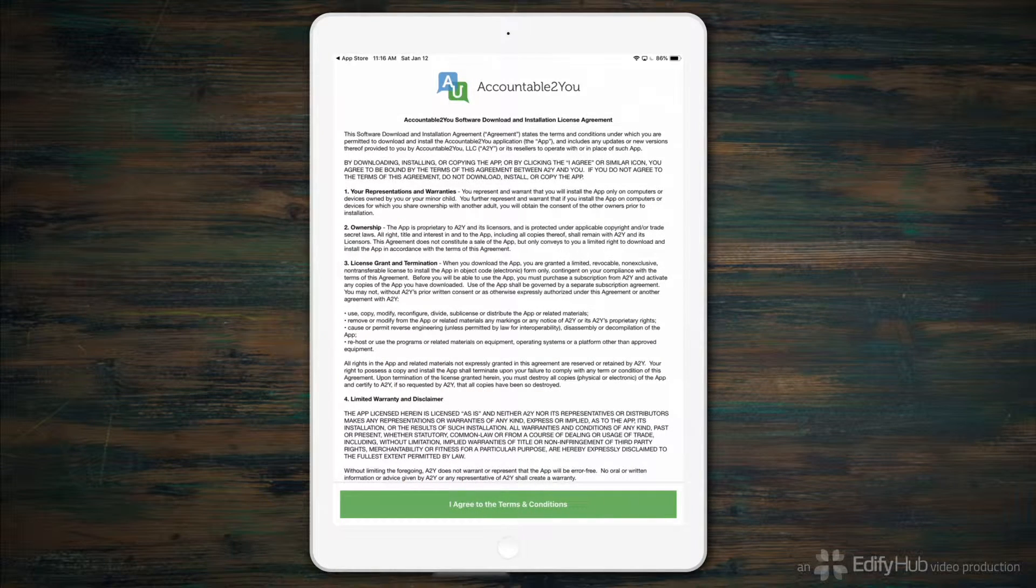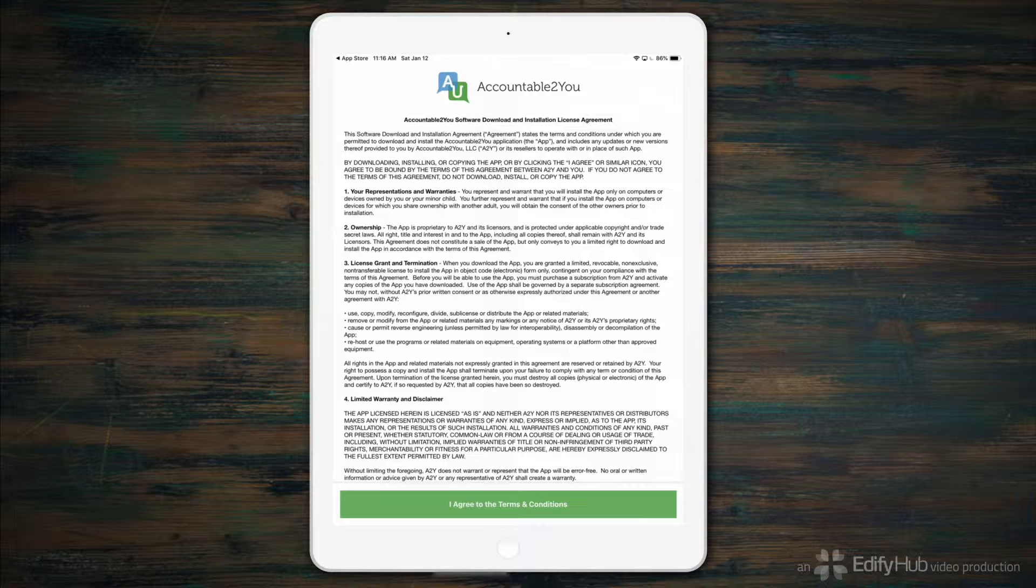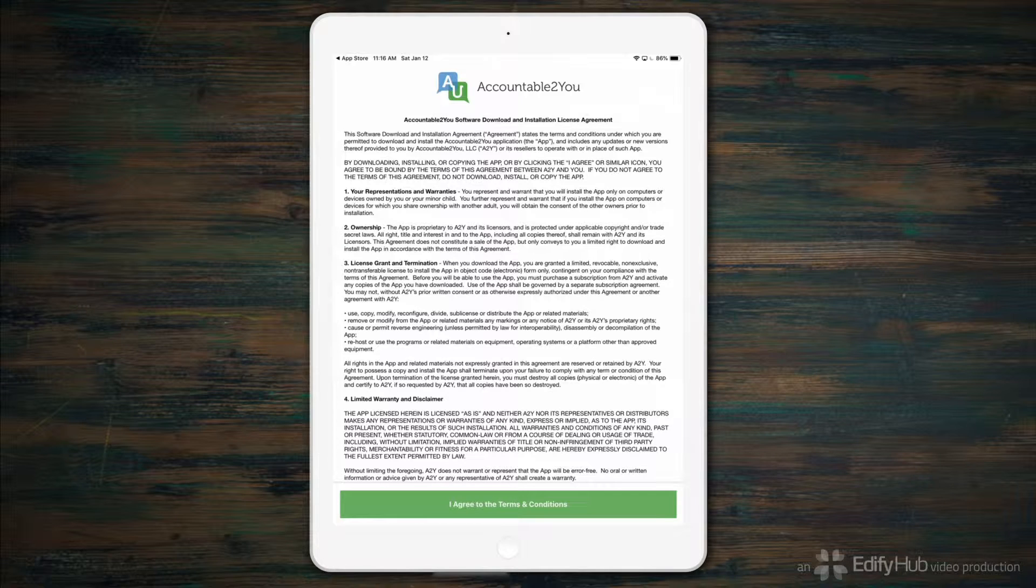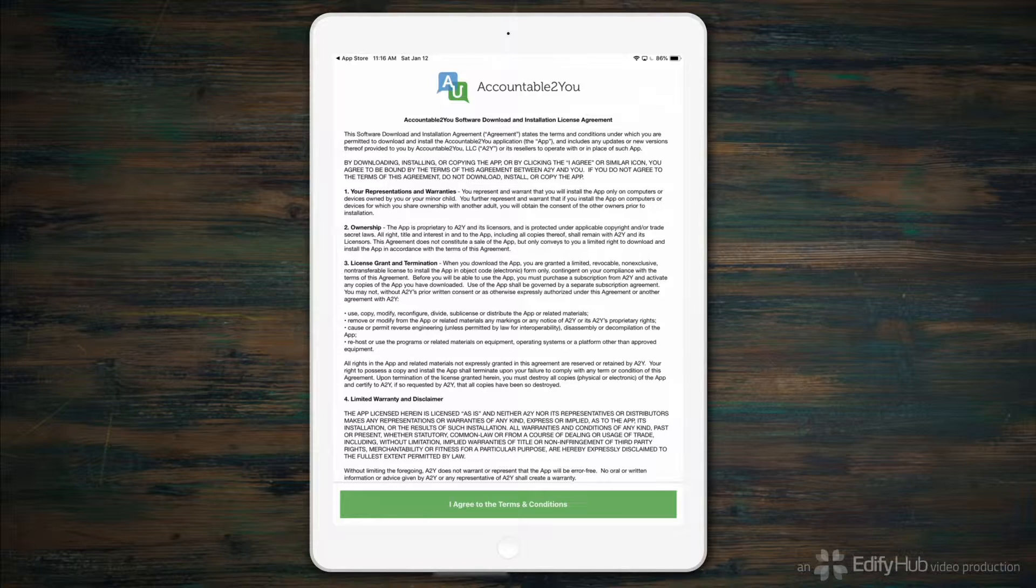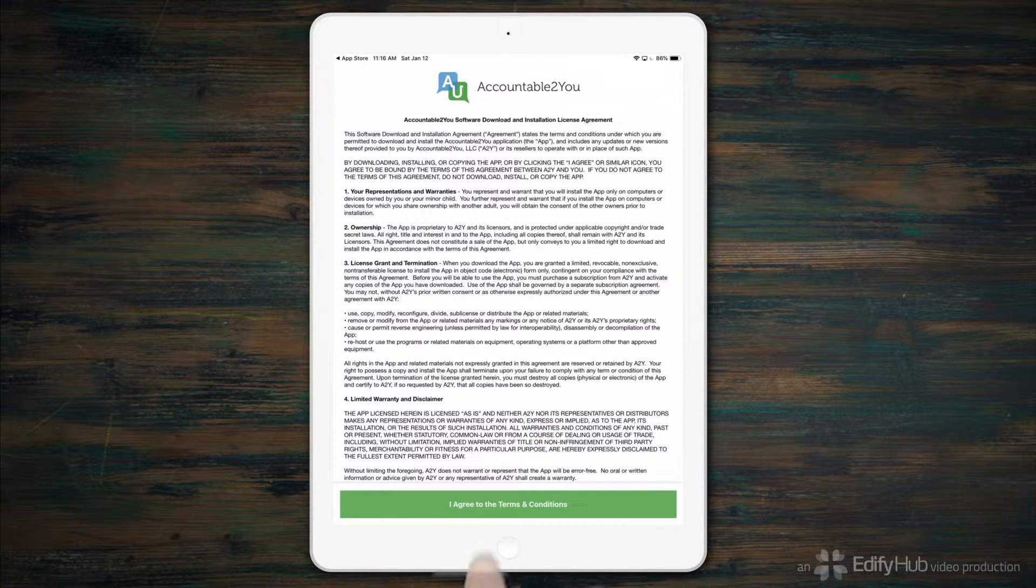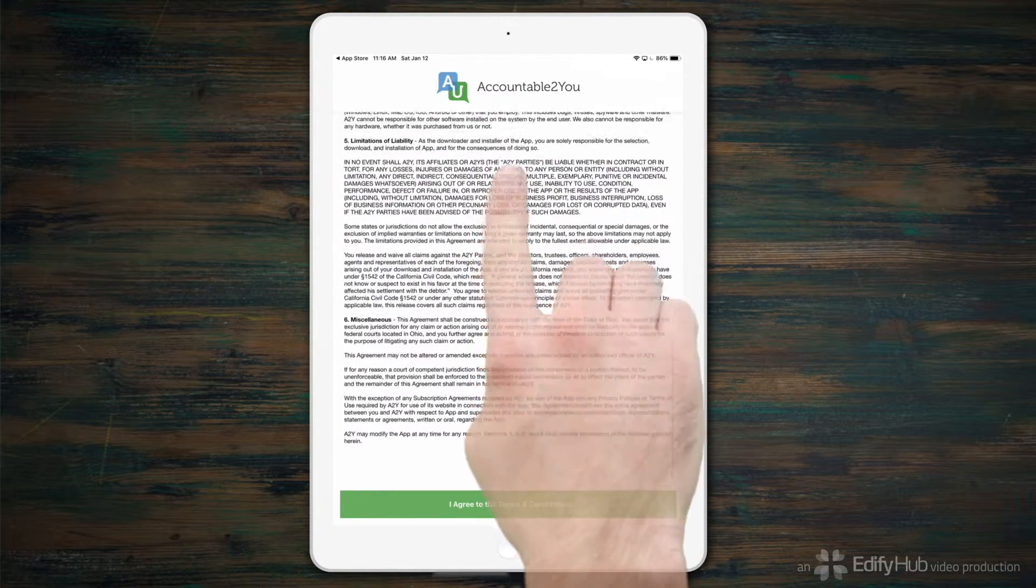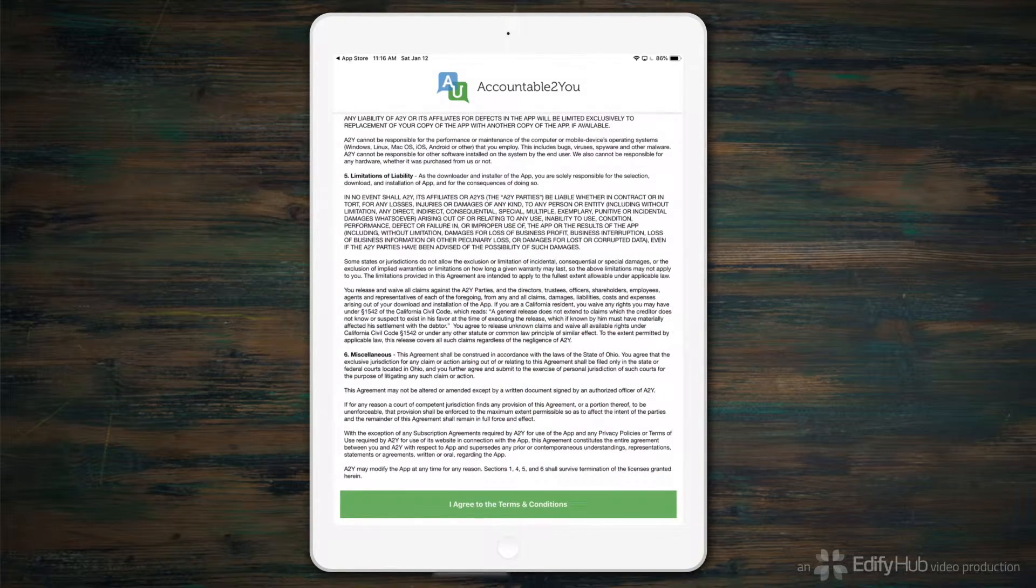If you signed in as the administrator of a family account, you may also be asked to select which family members should be associated with activity on this iPhone or iPad. Confirm that you still agree with the terms.